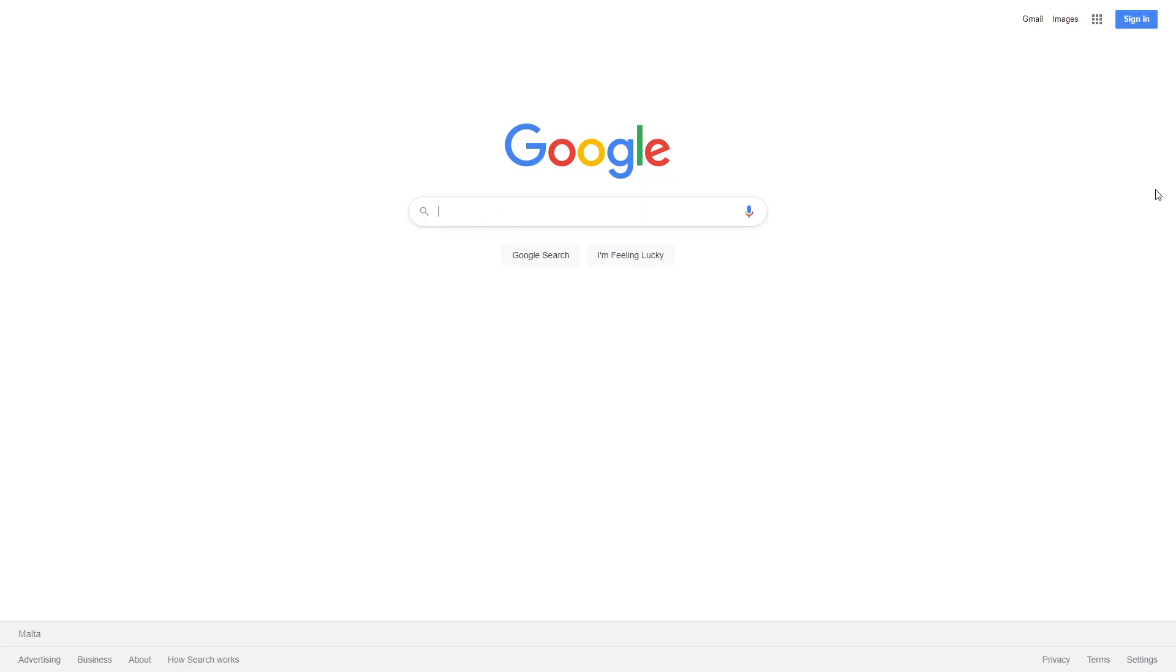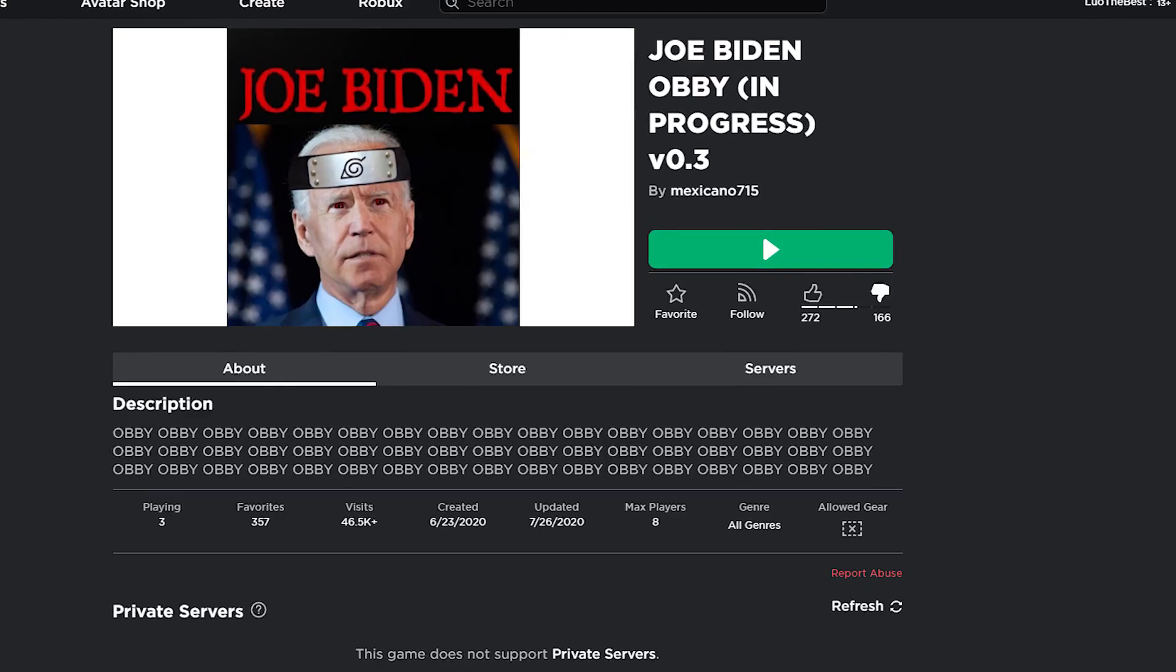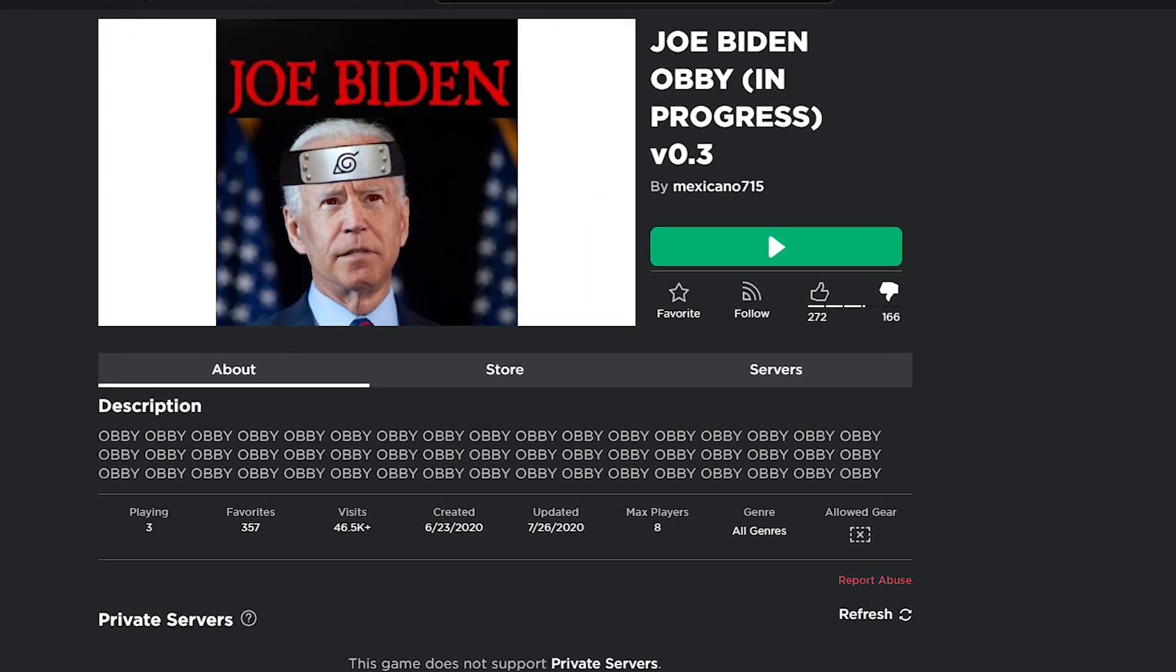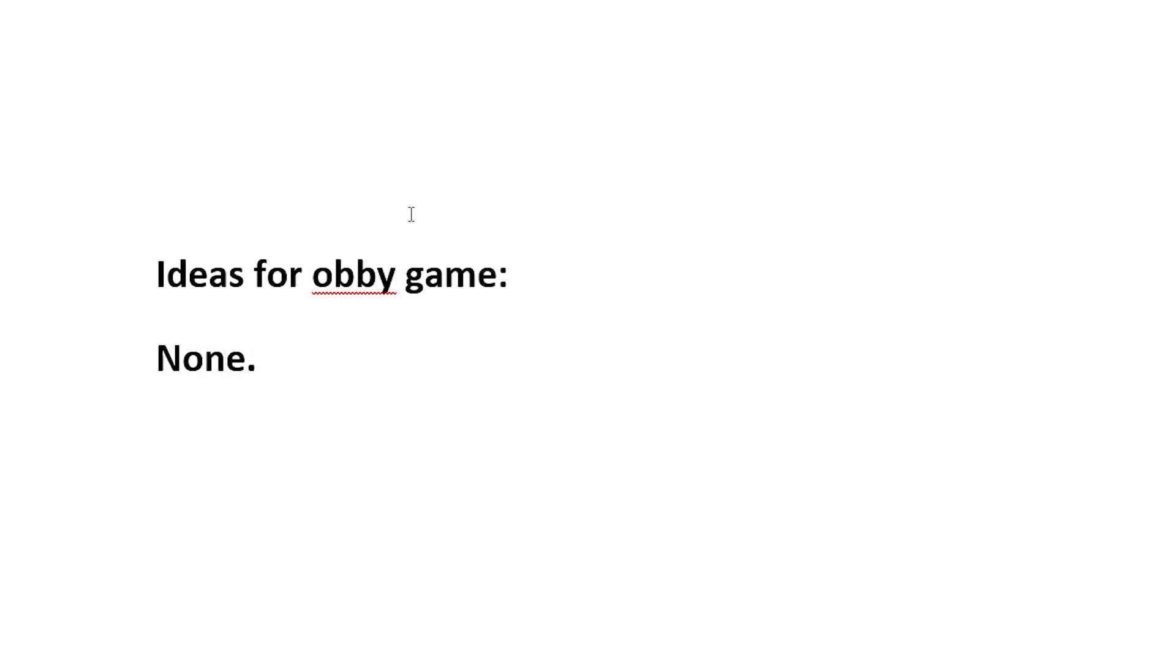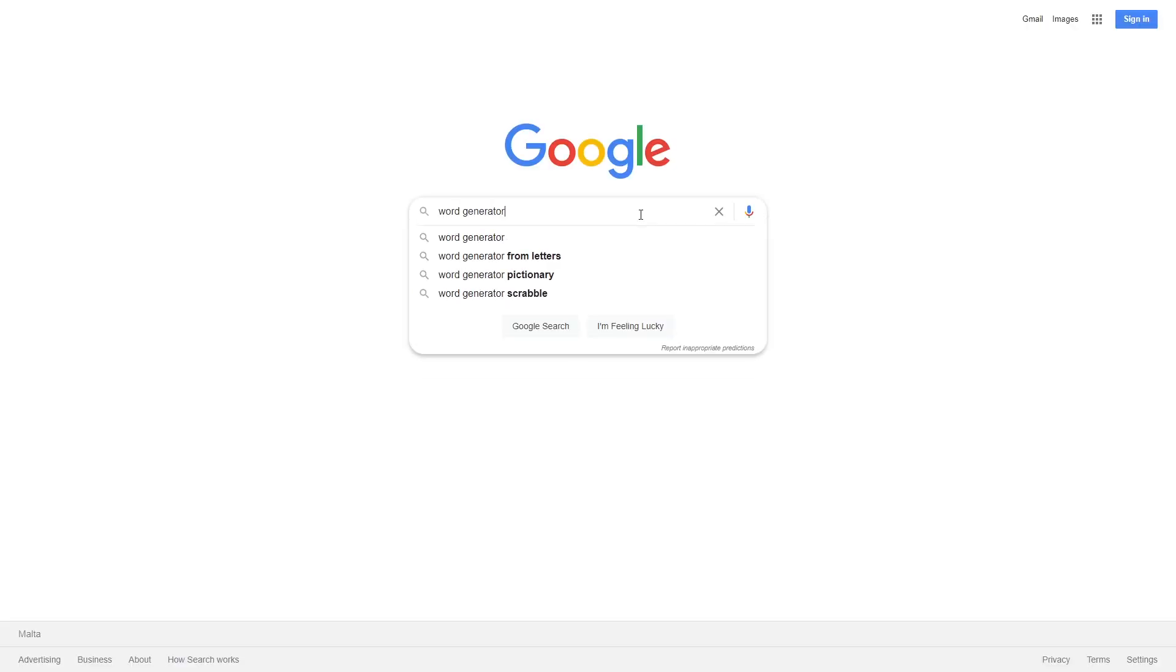So usually, obbys have a topic, all the way from Unicorn Obbys to Joe Biden Obbys. And the problem was, I usually have no ideas, so I just typed a random word generator on Google and gaming showed up.